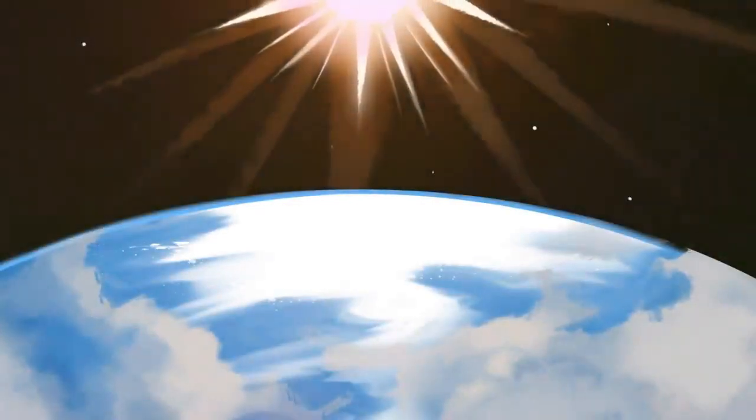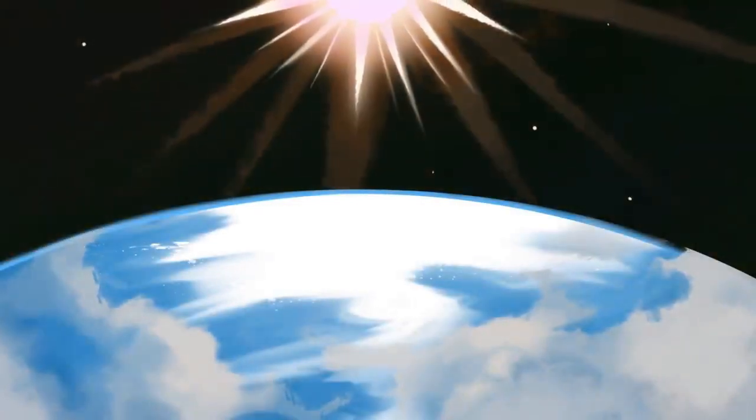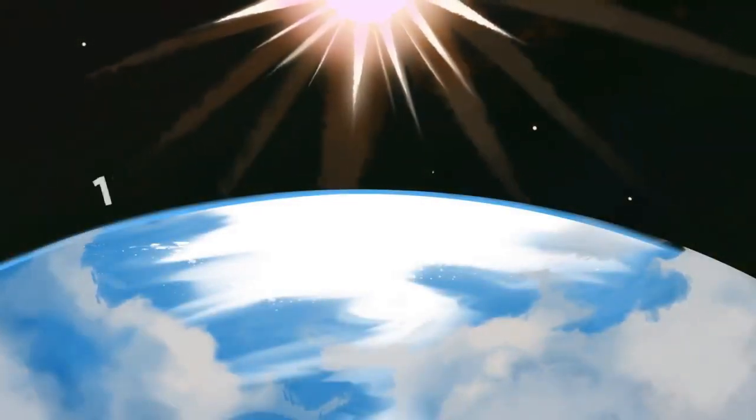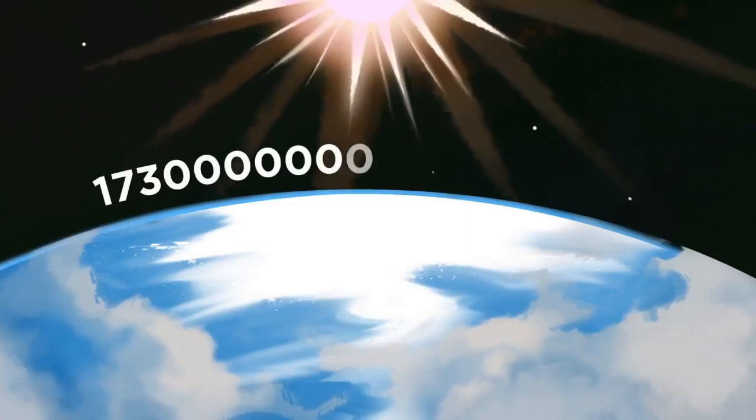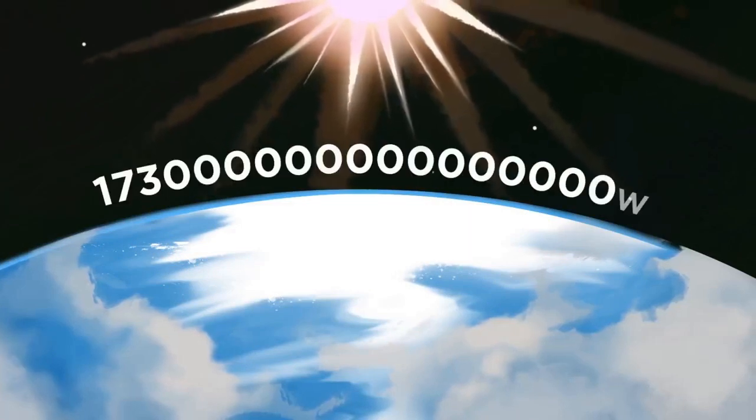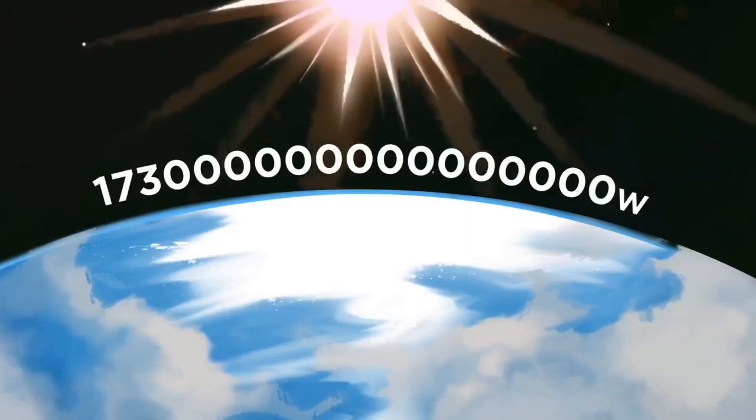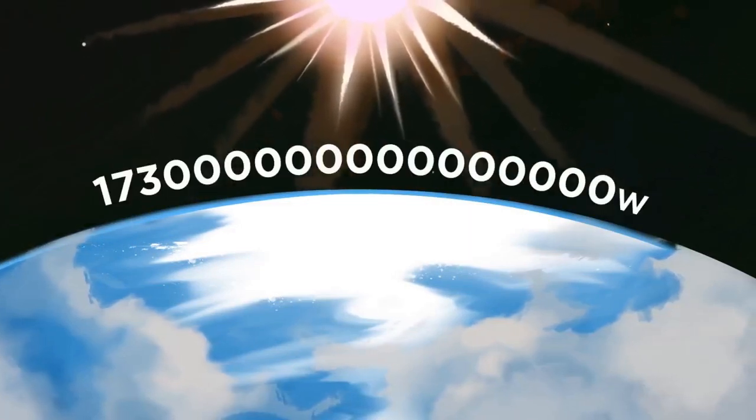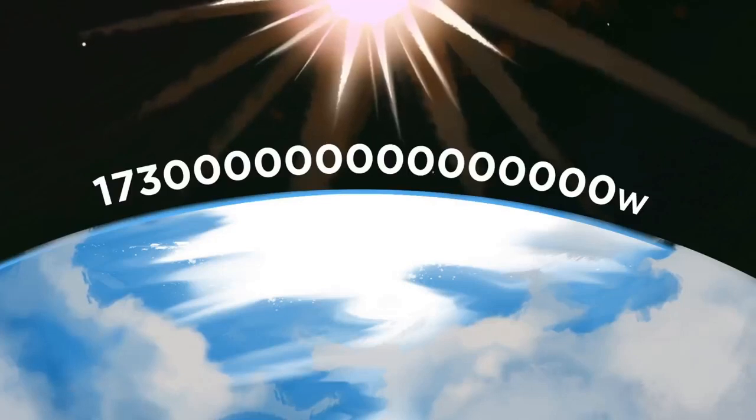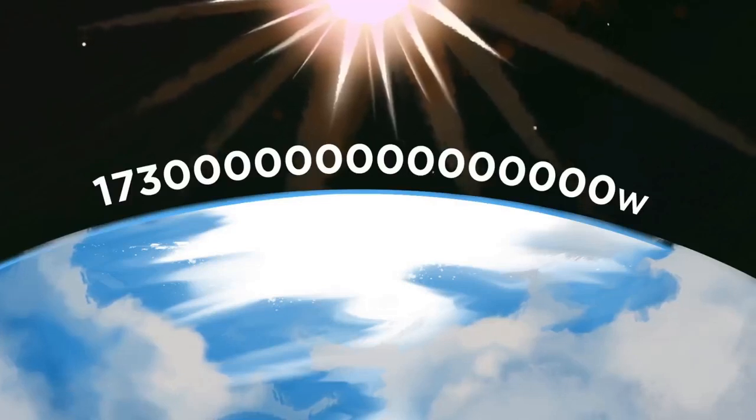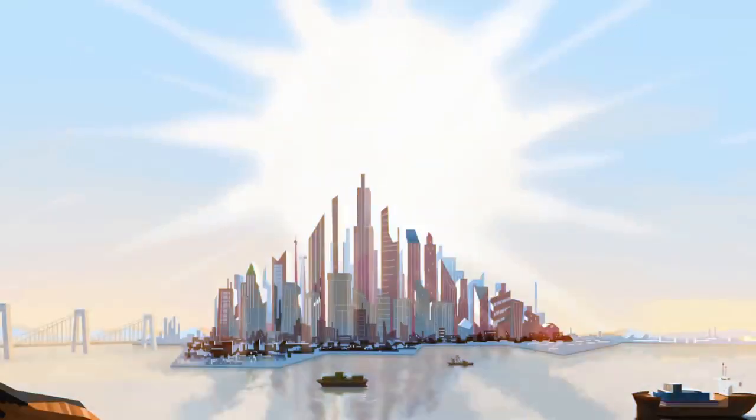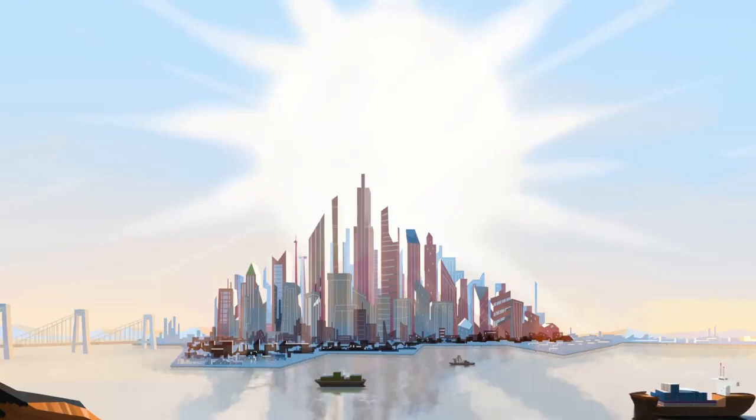The Earth intercepts a lot of solar power, 173,000 terawatts. That's 10,000 times more power than the planet's population uses. So is it possible that one day the world could be completely reliant on solar energy?